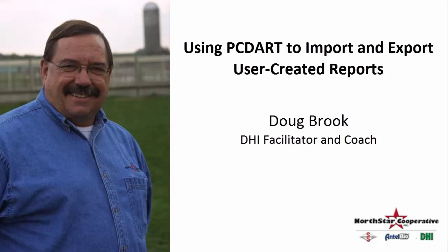Hello, this is Doug Brooke at Northstar DHI Services. Today we're going to be using PCDART and user reports.